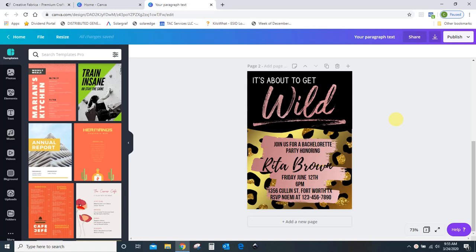Hey guys, Crystal here at Crystal's Crafties. Today I want to show you a tutorial on how to make invitations, birthday cards, or greeting cards in Canva. Canva is free. There is a paid version, but you can do everything I'm going to show you today for free. So let's get started.